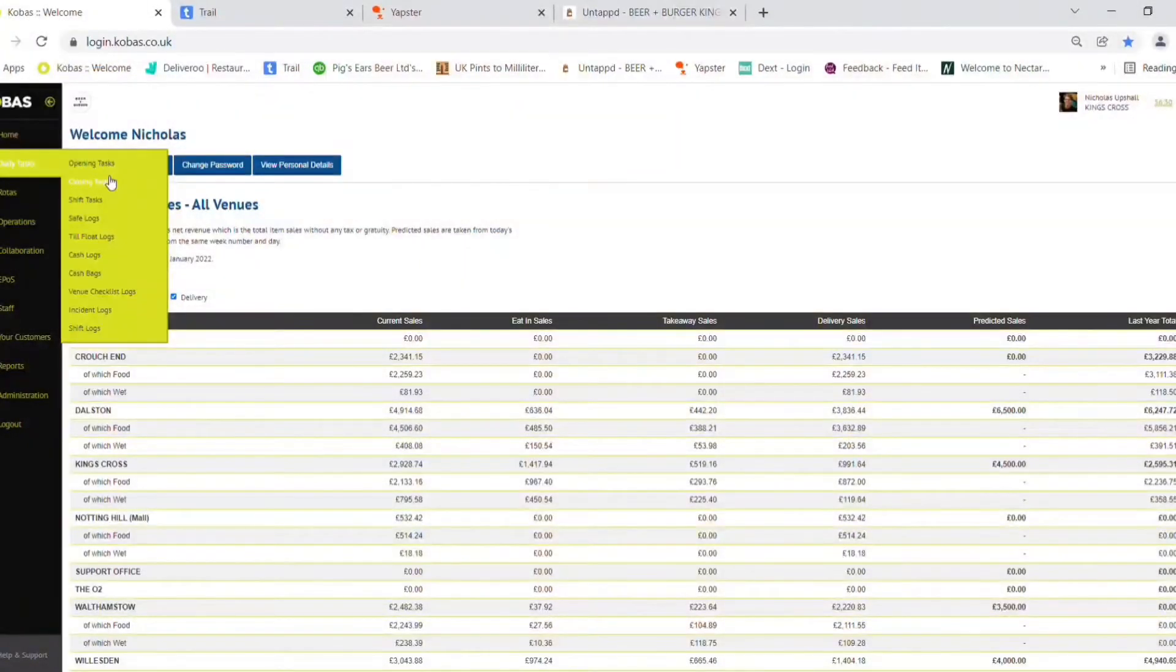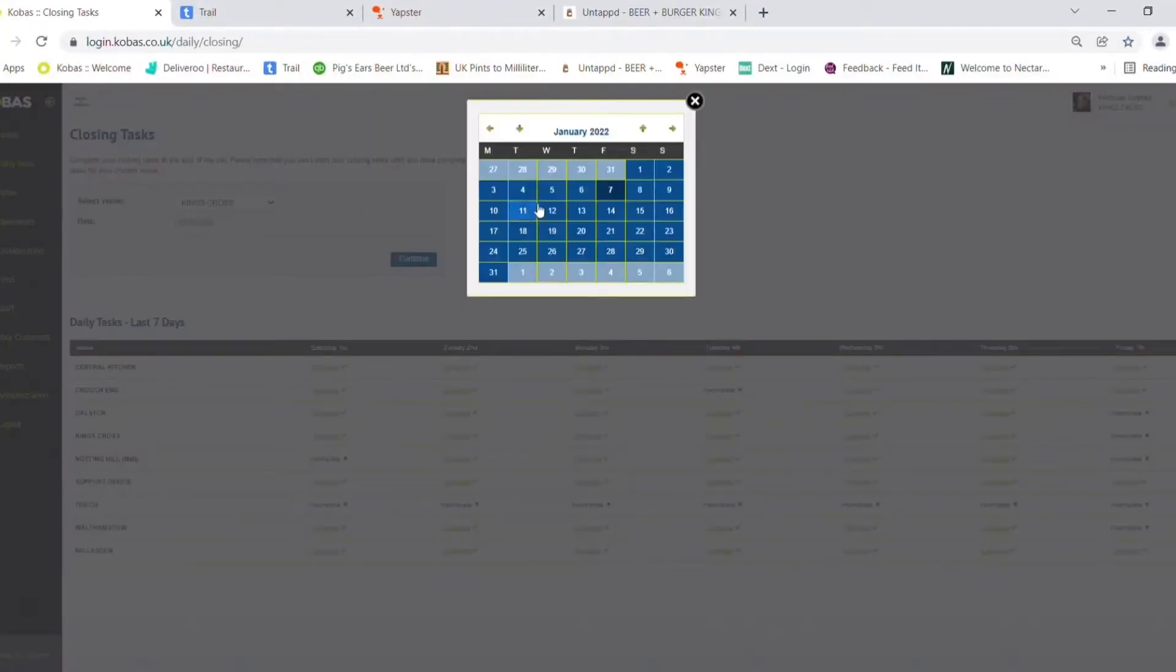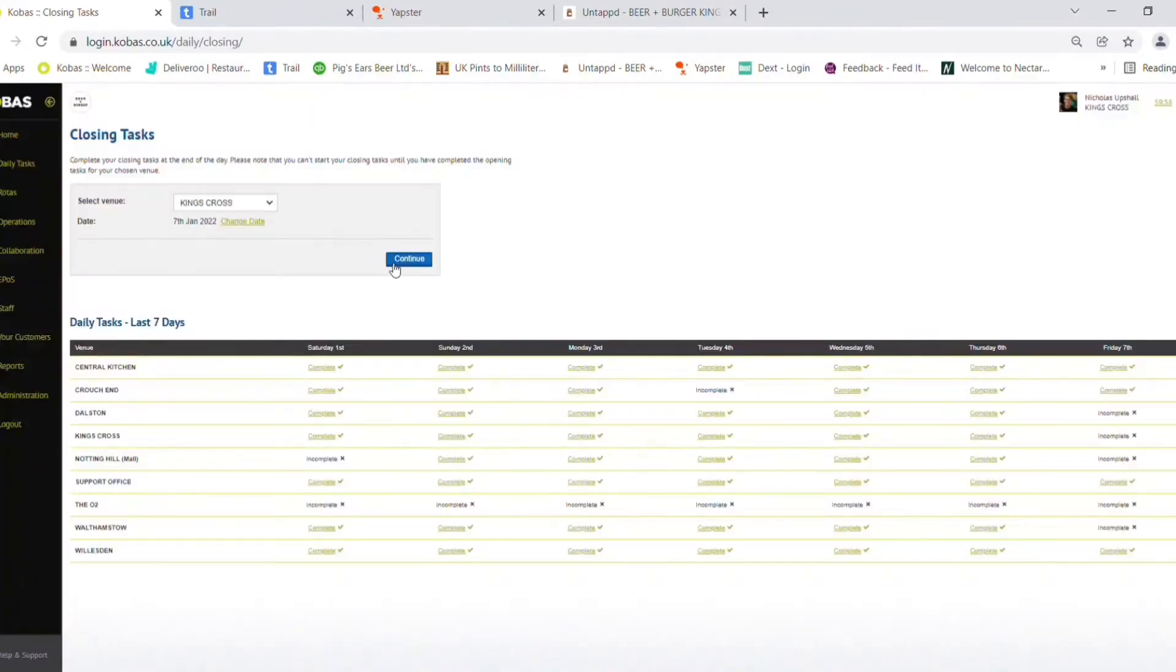Firstly, head over to Daily Tasks on the left and select Closing Tasks from the drop-down. Check your venue and date are matching. Press Continue.